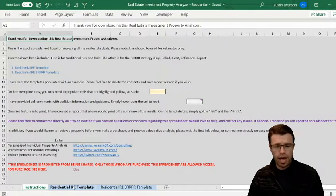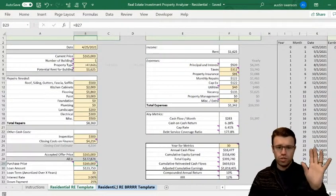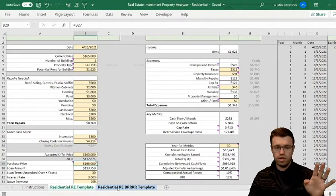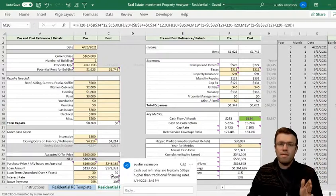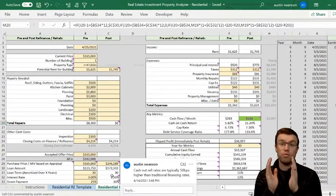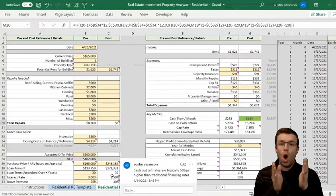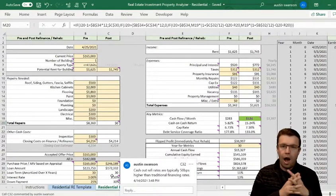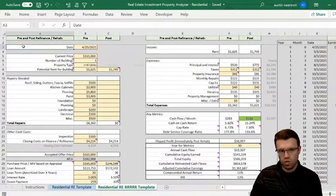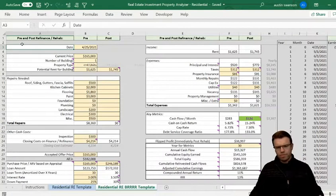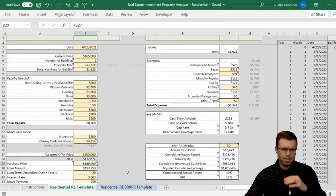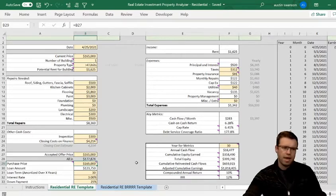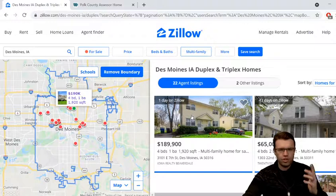I tried to match the residential real estate template and the residential BRRRR template to be pretty much the same — just with numbers pre-rehab at purchase, then post-rehab, because that's how a BRRRR typically works. I think it's best if we do both templates so I can explain both of them. So let's pull up this property — the first one I searched: Des Moines, Iowa, multifamily.